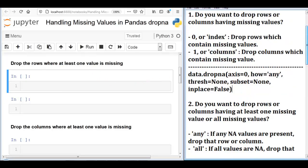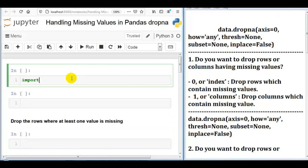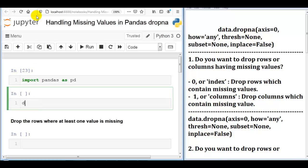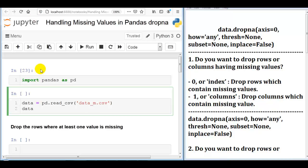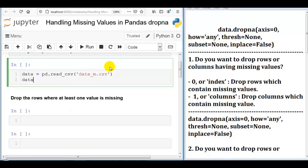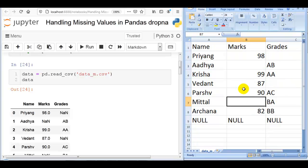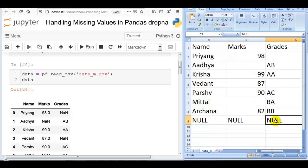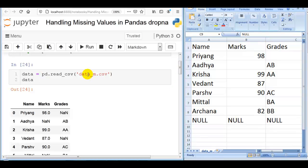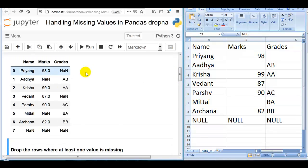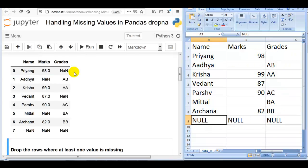Now let me show you all of this practically. First, import pandas as pd and execute the cell. Then read the dataset using pd.read_csv with 'data_m.csv'. This dataset was created specifically to explain the concept of missing values in pandas — you can download it from my GitHub account, link in the description. You can see many missing values in the dataset, which pandas automatically interprets as NaN.